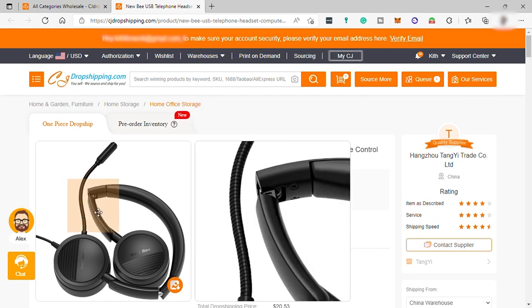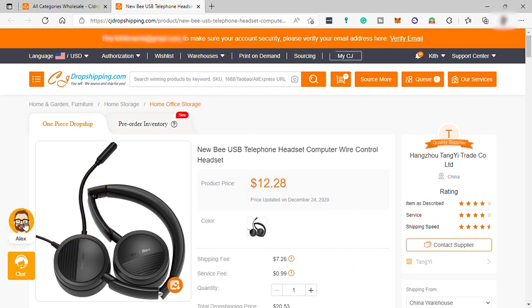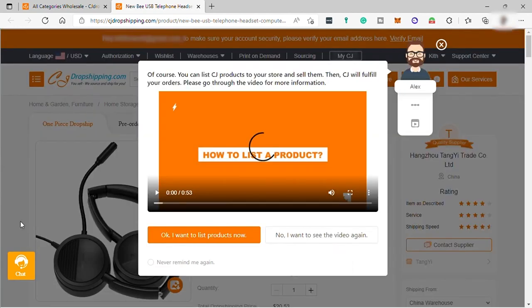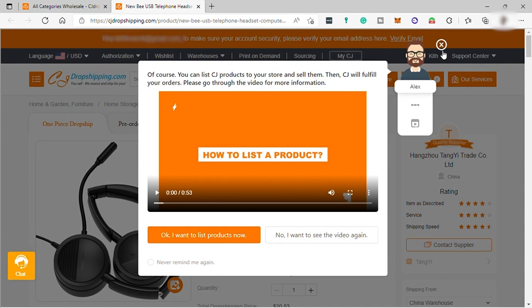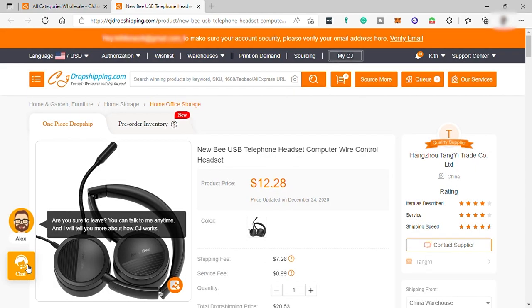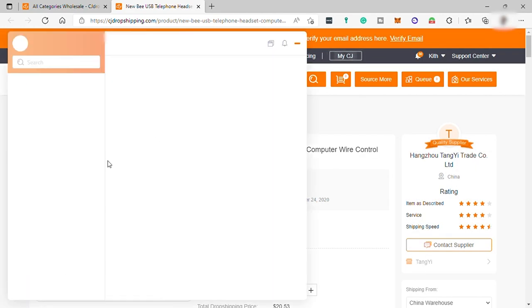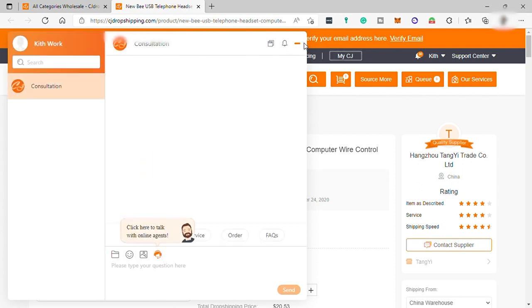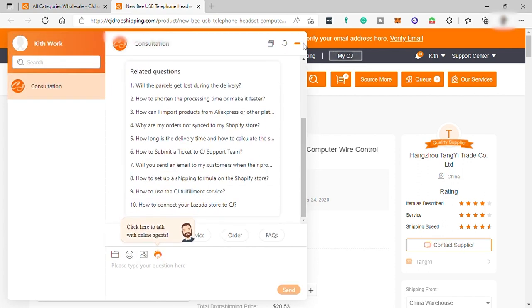And if you need assistance, you can always click on Alex here for a guide or you can simply chat their live agent for assistance. CJ is one of the best dropshipping software that's easy and less hassle to use.